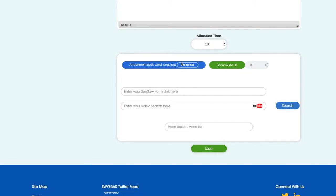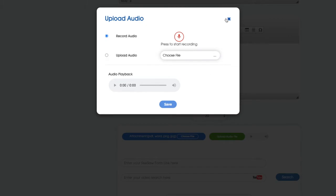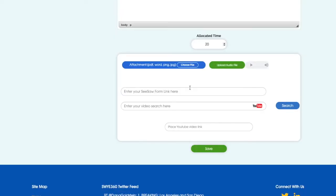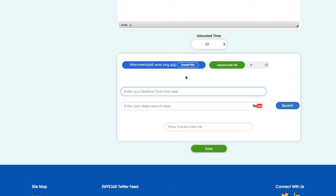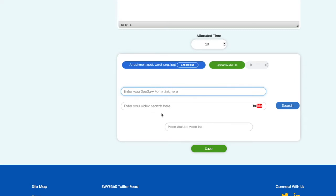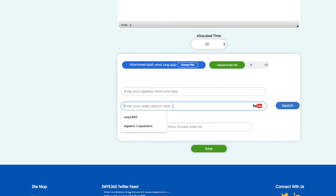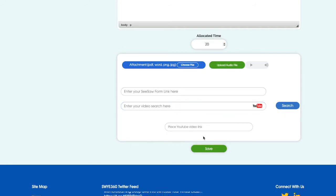And then down here you can choose a file from your computer. You can upload or record an audio file. Or you can put in a Seesaw link if you have a Seesaw link and that's one of the LMS systems you use, maybe for your K through 2. You can put that in here so your students can actually complete that within Sway. You can also search for a YouTube video.